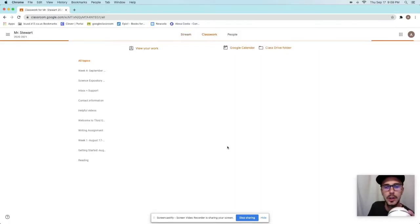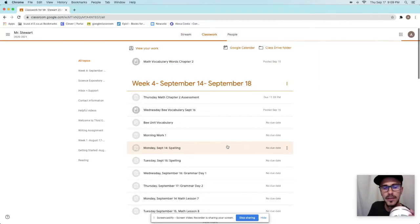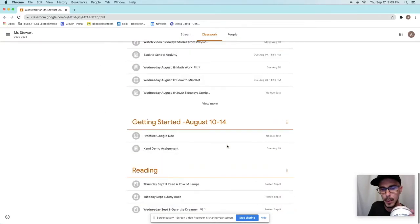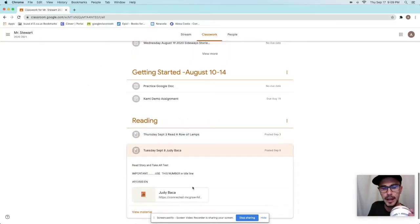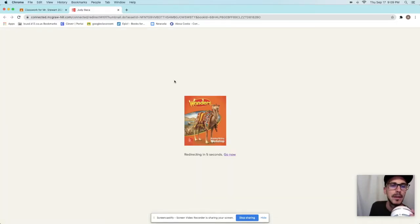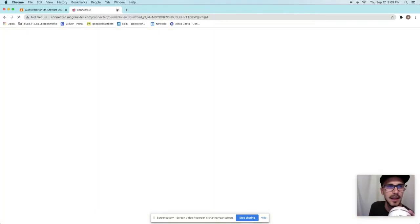So I'm going to go ahead and show you Mr. Stewart's class. He posted something down here, so I'm going to go down to it. I'm going to open it up. Now, just for the sake of time, I'm going to tell you it didn't work. It took me to a place that said, hey, you have to sign in.